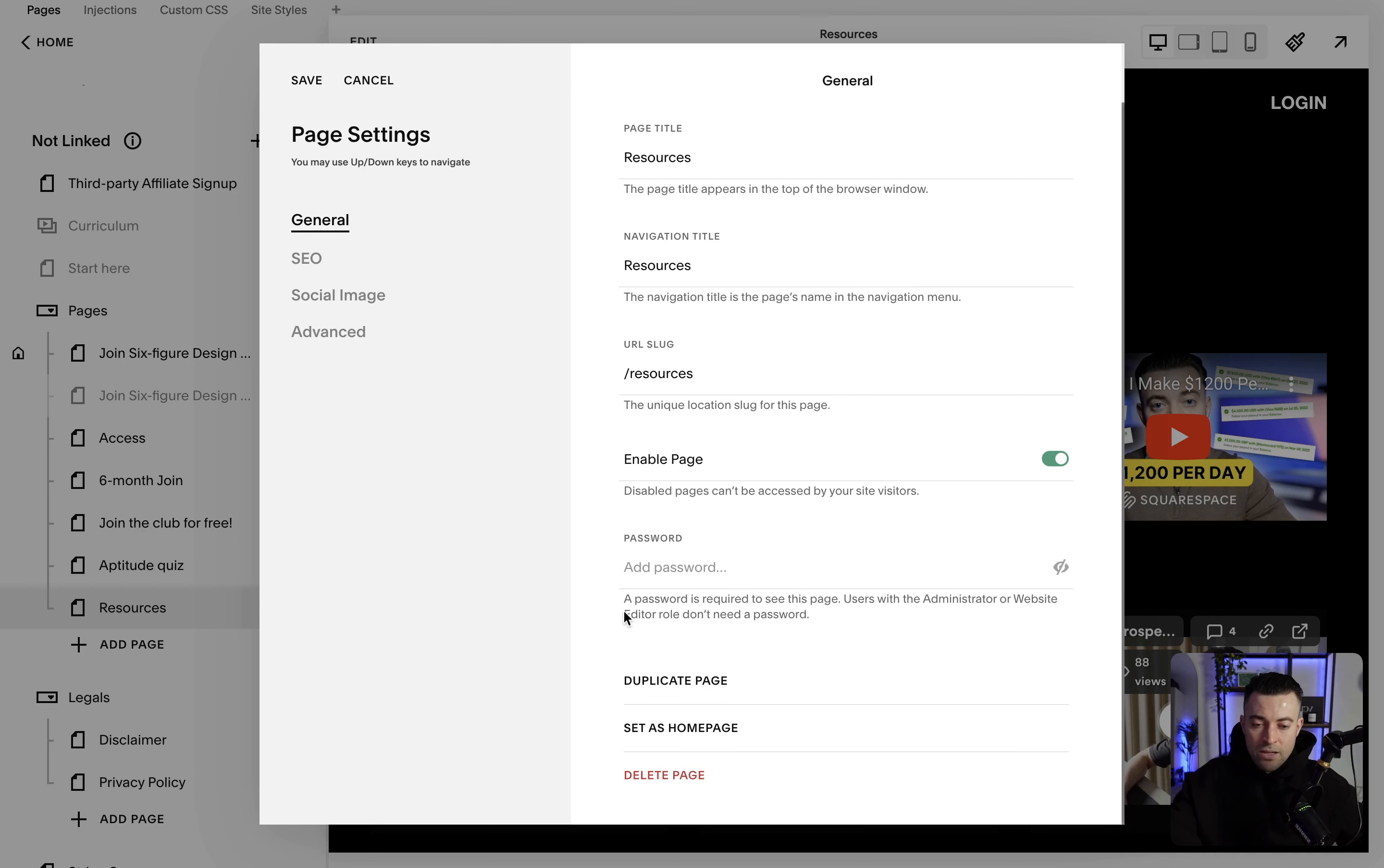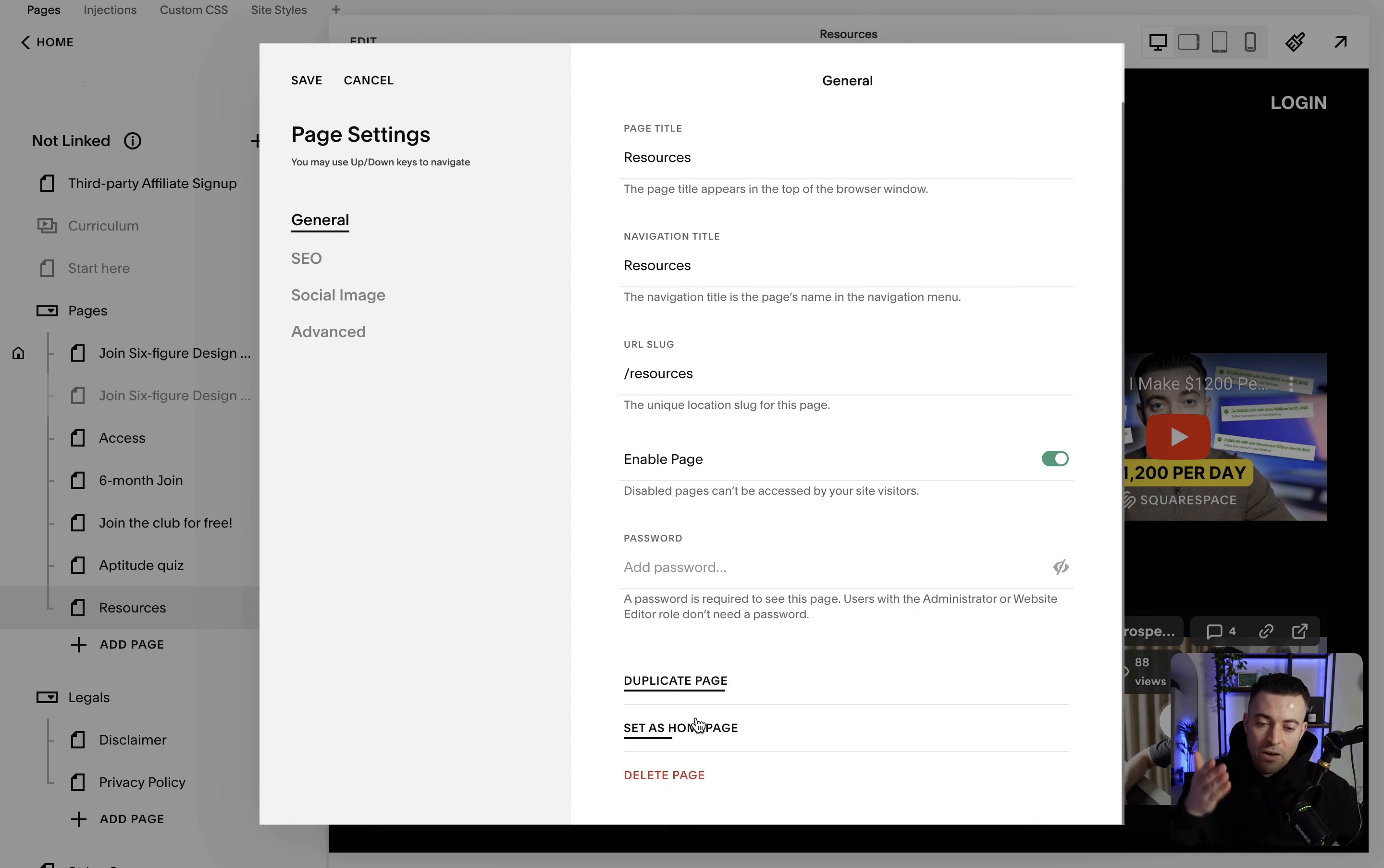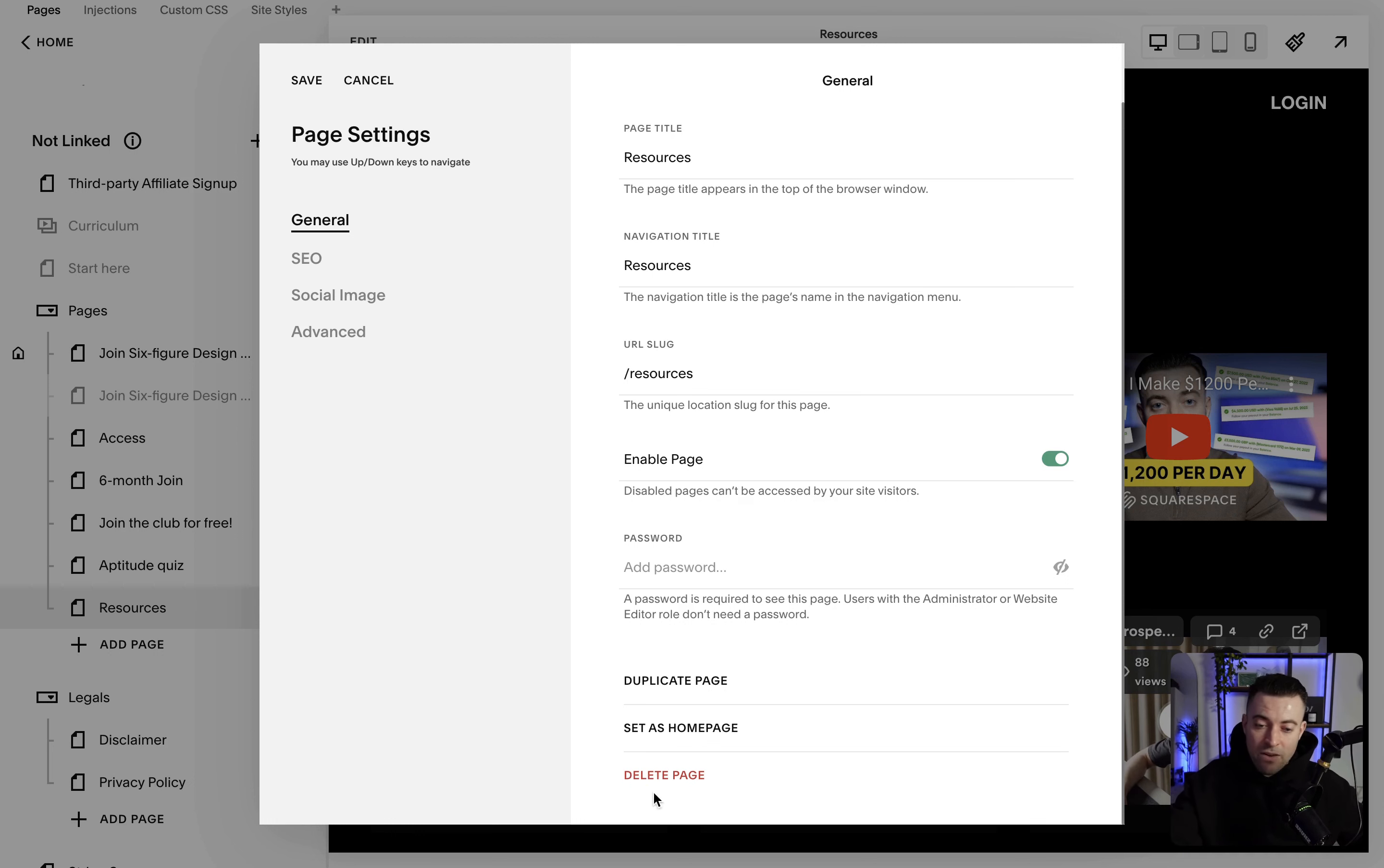Then you've got the option to duplicate the page, which will just literally make a copy of the page, or set it as the home page, which does what it says on the tin, and then finally you can delete the page by clicking on here.